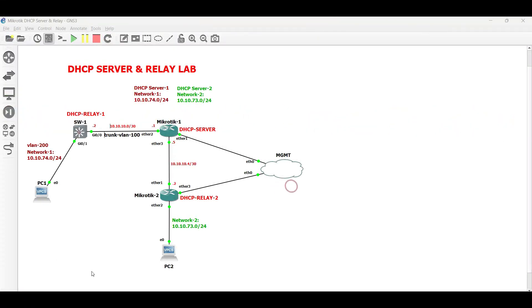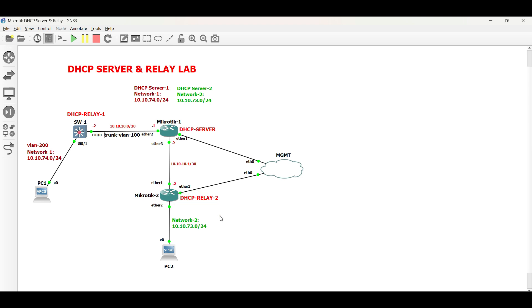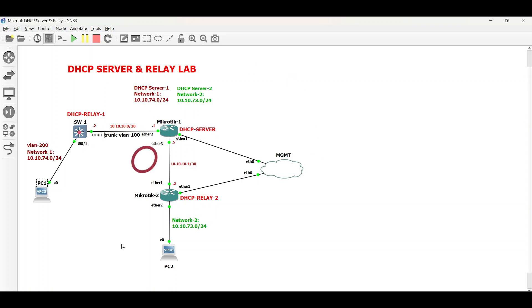In the diagram, I have a Microtik router for the DHCP server, a Cisco switch for the first DHCP relay, and another Microtik router for the other DHCP relay. For our task, both PC1 and PC2 must obtain an IP address automatically from their respective networks.